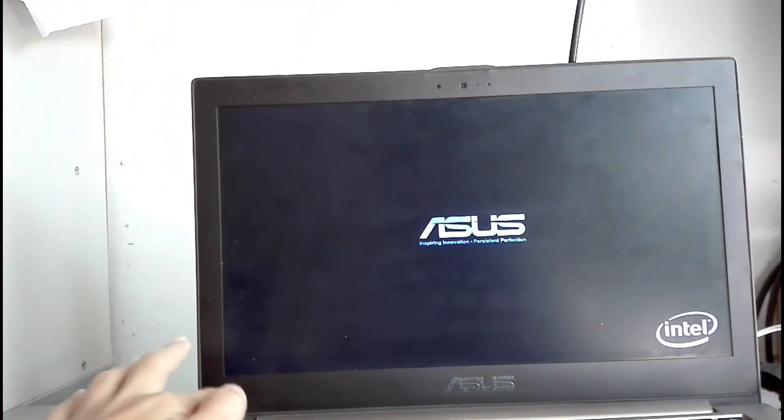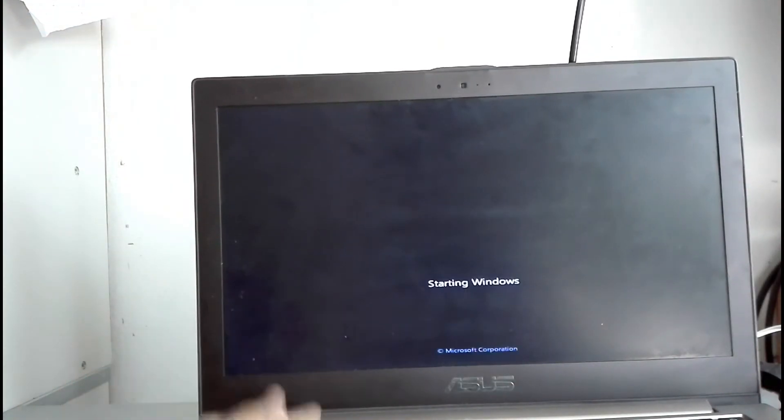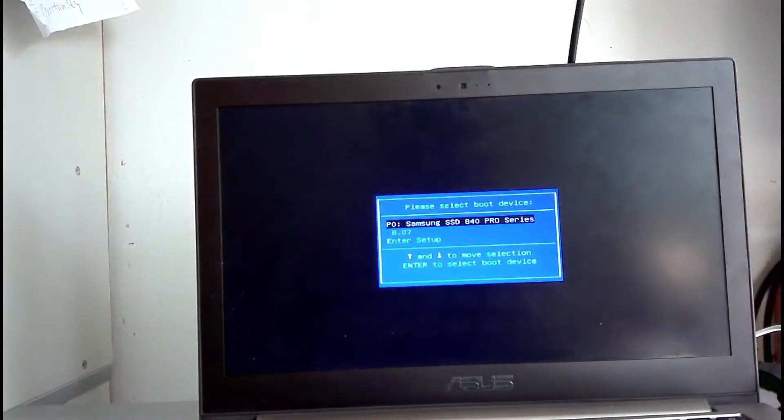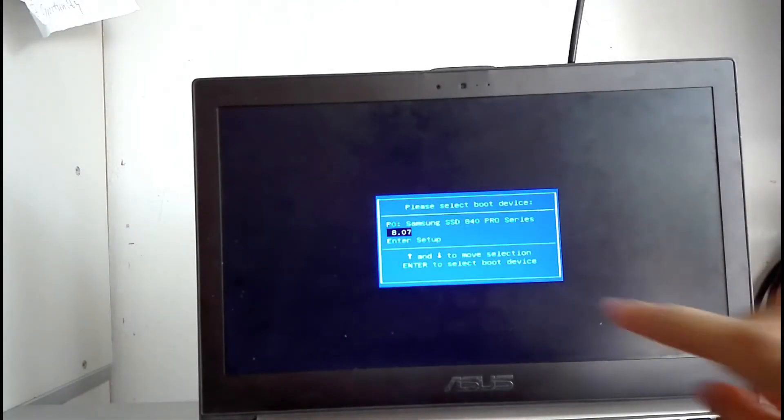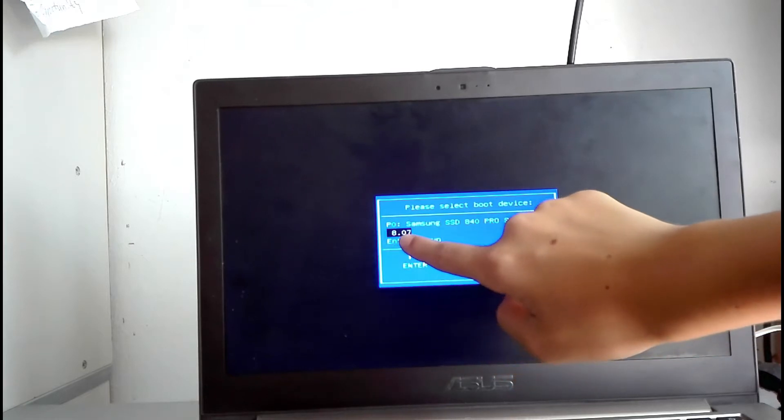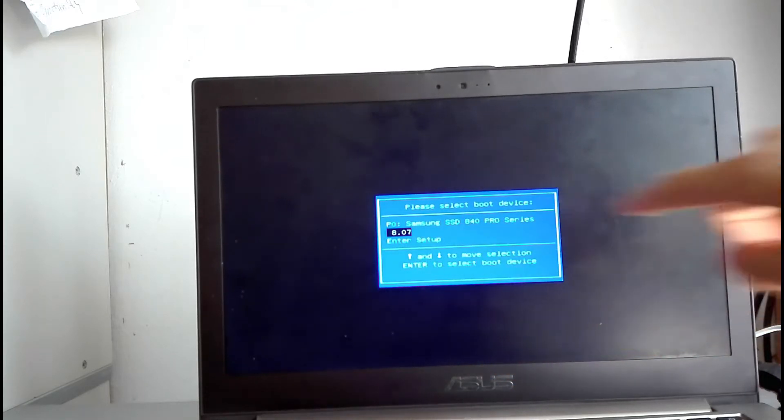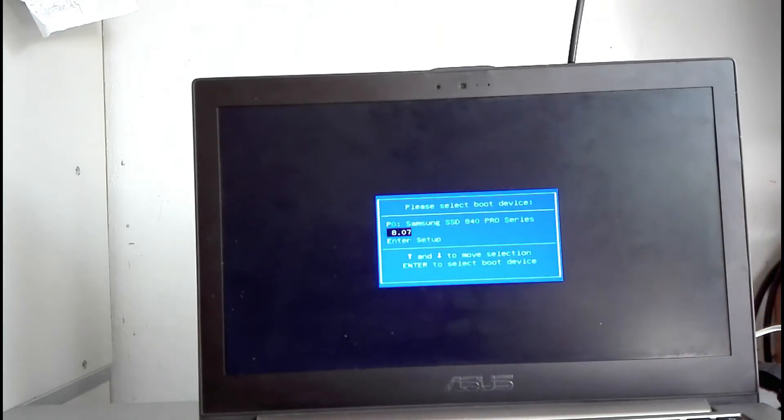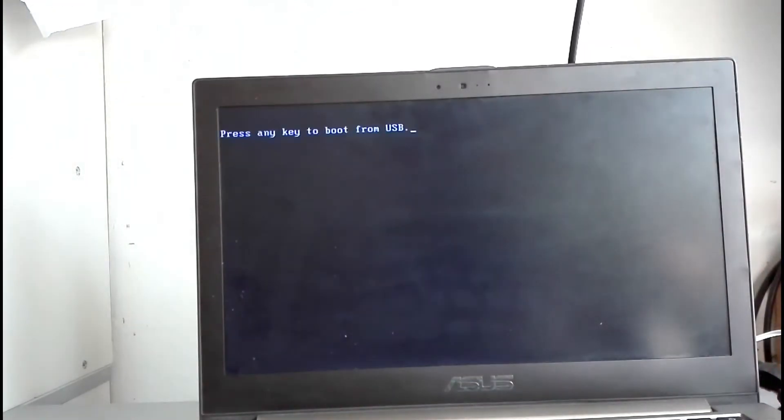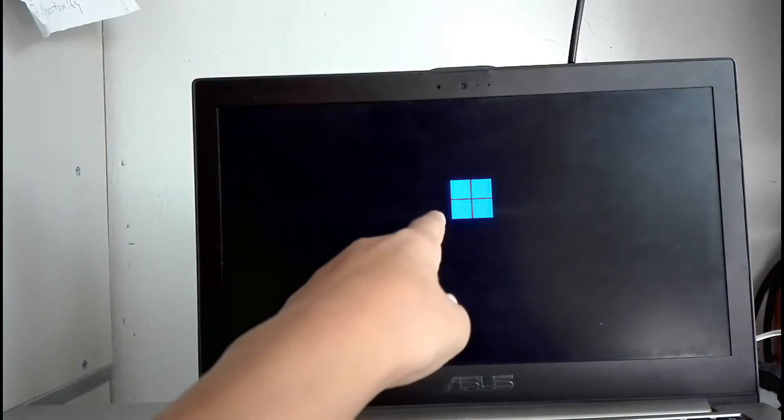Let's just boot off the USB. Here we are. Here is the USB. I don't know why it's called 8.07, but anyway that's the USB. Let's enter to boot from it. Here I have the Windows 11 logo.